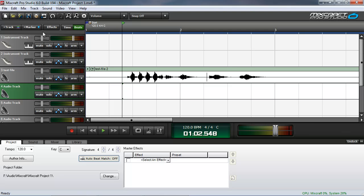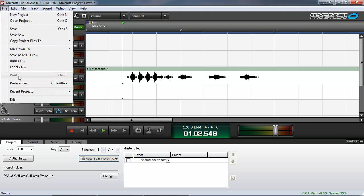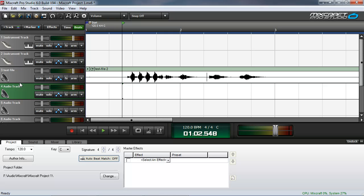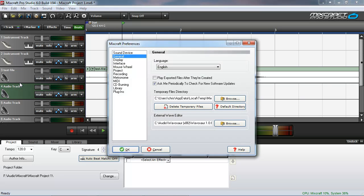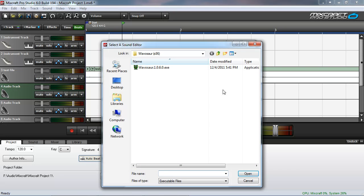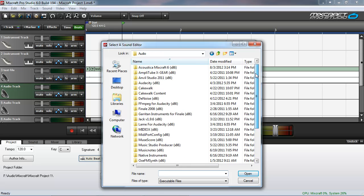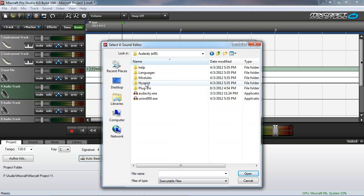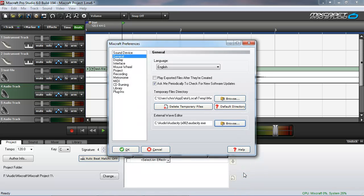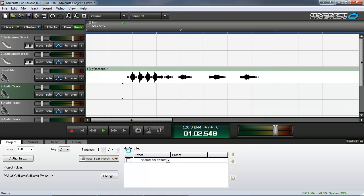The only problem is you have to do a little bit more work to use it with Mixcraft. So I'm going to change the external wave editor that Mixcraft uses by browsing to the Audacity executable instead. And we select that. And OK.